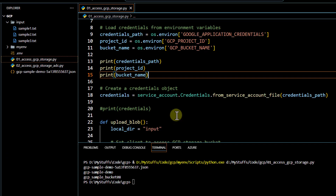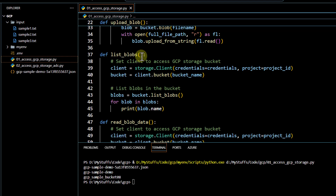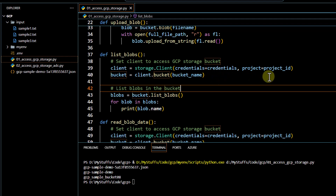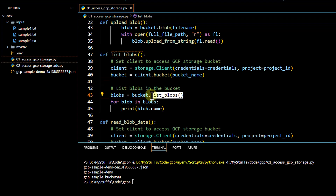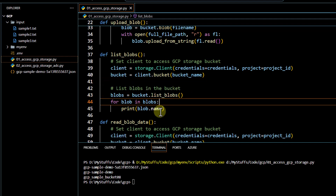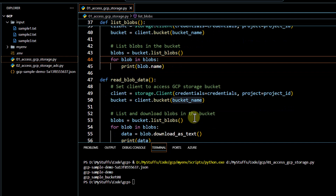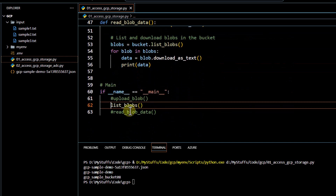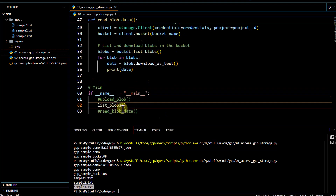Next, we can list the uploaded files. We create a client with credentials and project ID, create a bucket variable, and call bucket.list_blobs() to list all files. Looping over all blobs and printing the name, we can see the uploaded files: sample1.txt, sample2.txt, and sample3.txt.